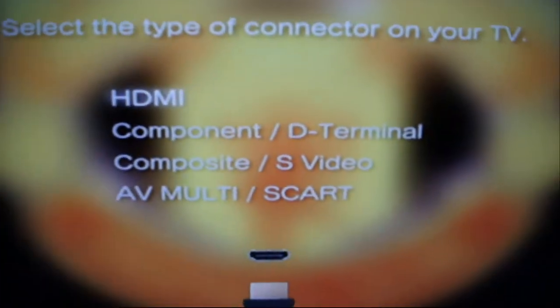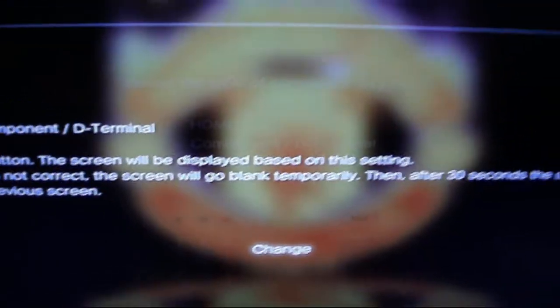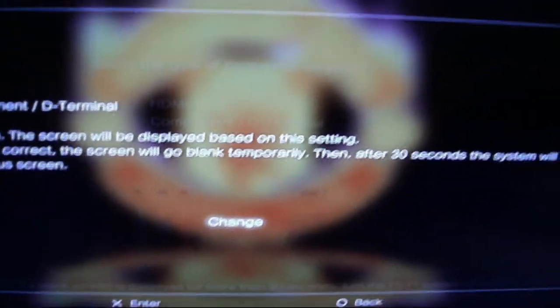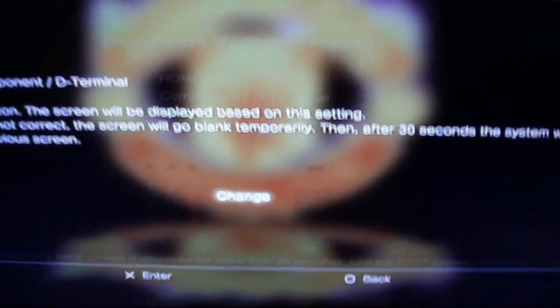It will say HDMI, and Component is right underneath it. Go down to Component, select it, and it will ask if you want to change to component. Press X on Change, and then you have 30 seconds to confirm that change on the component channel.